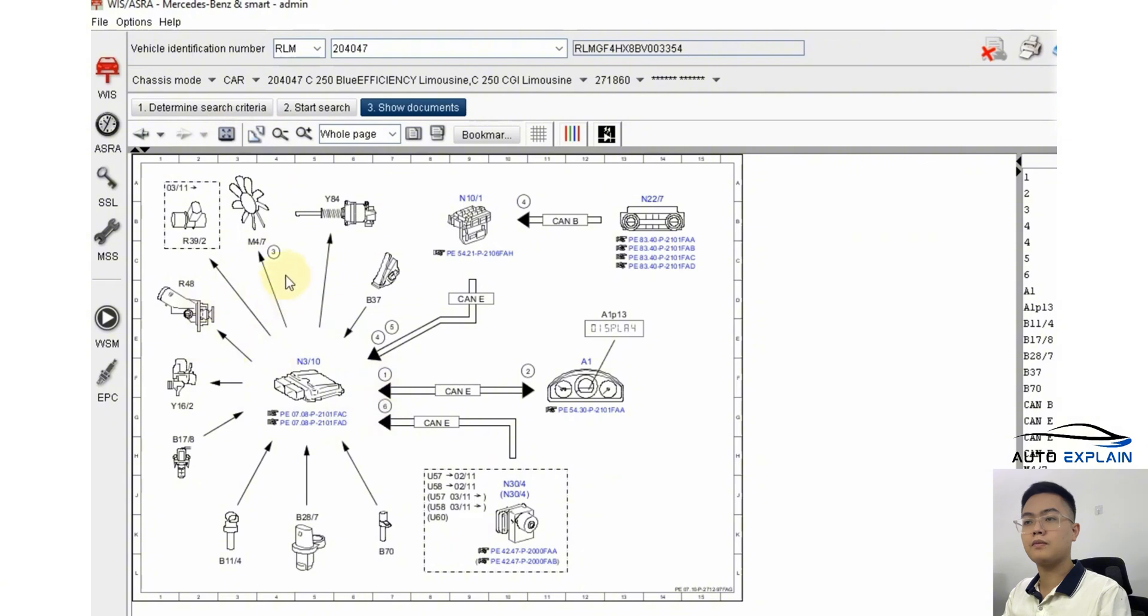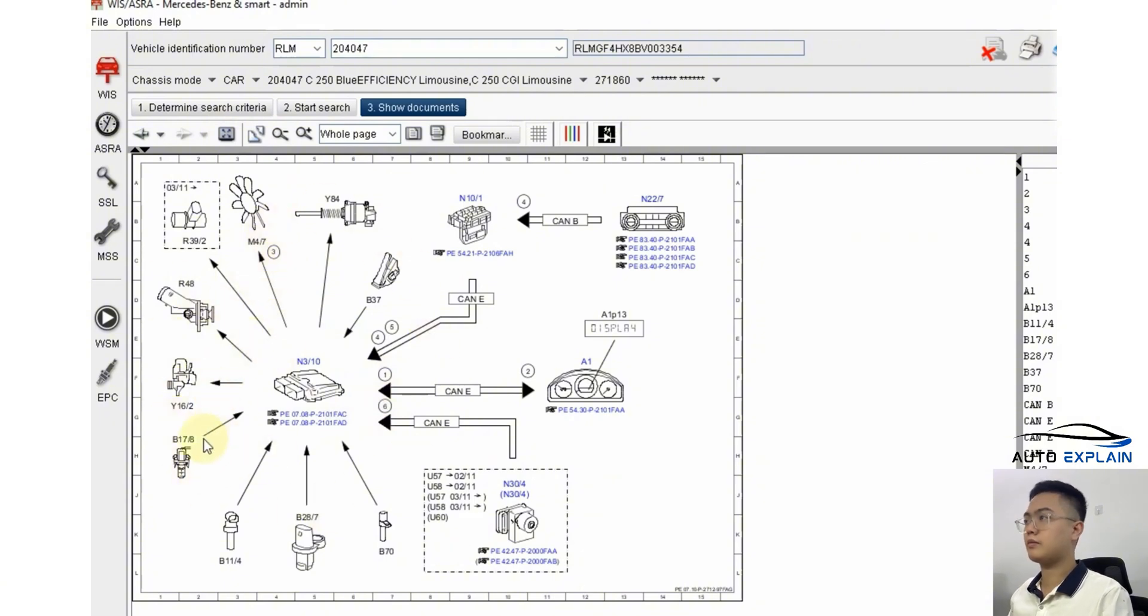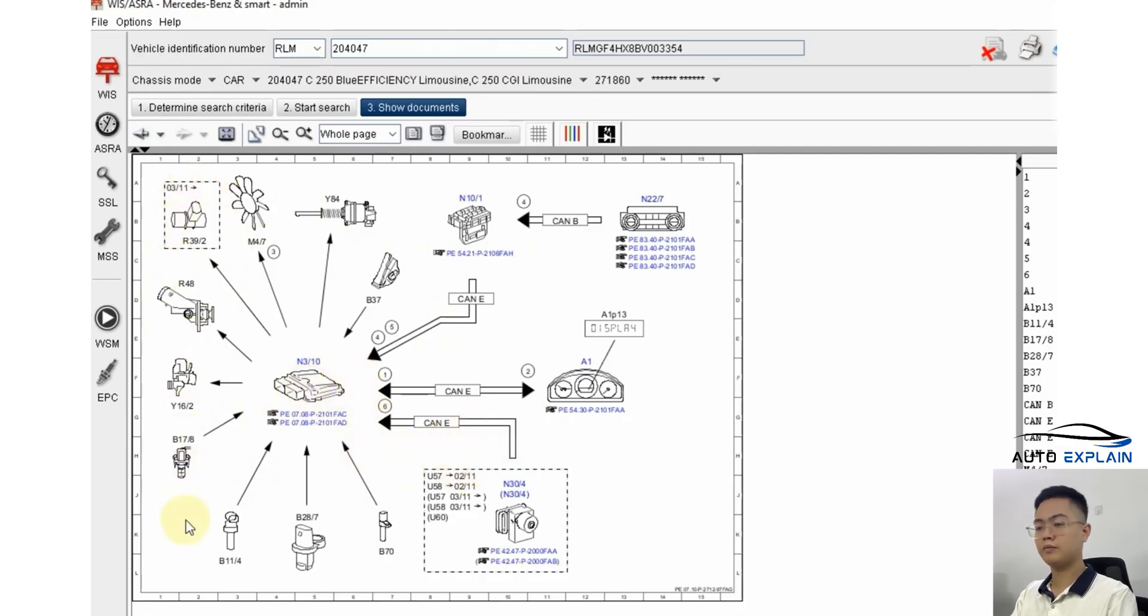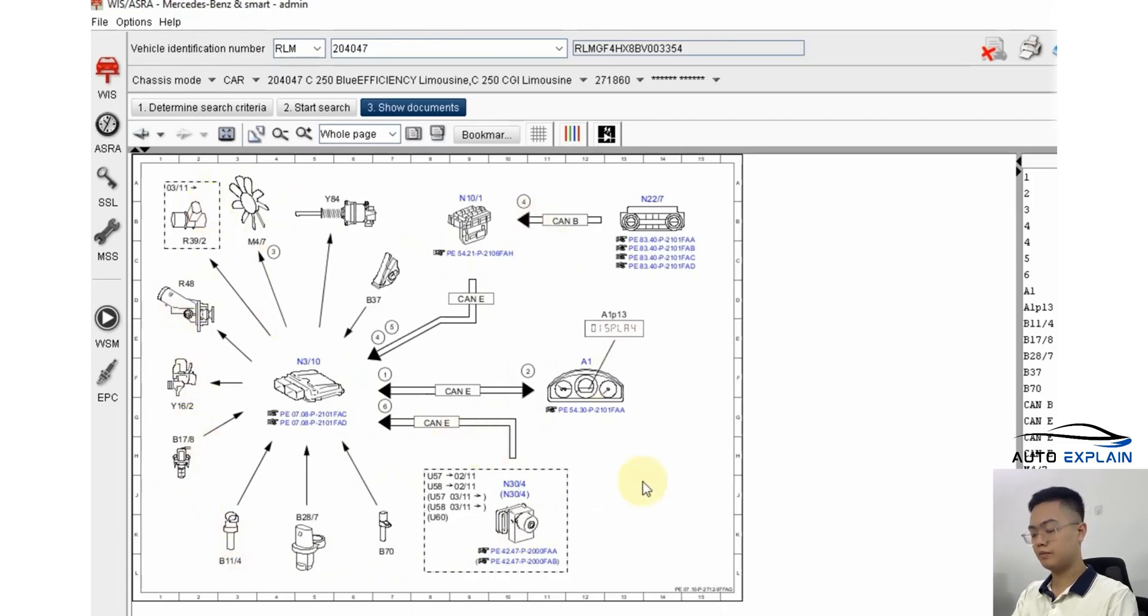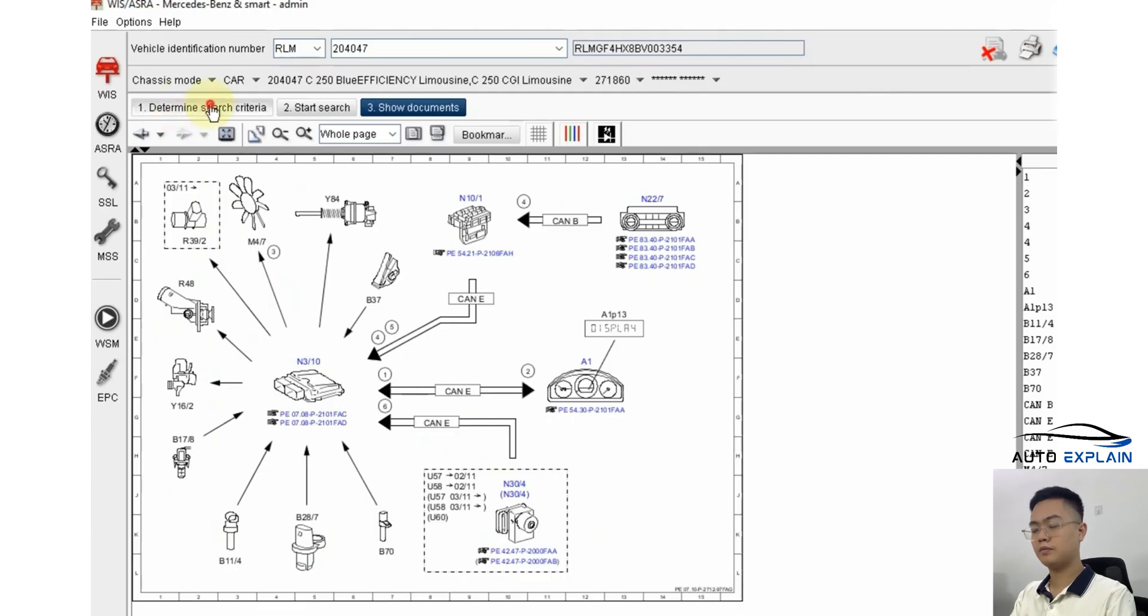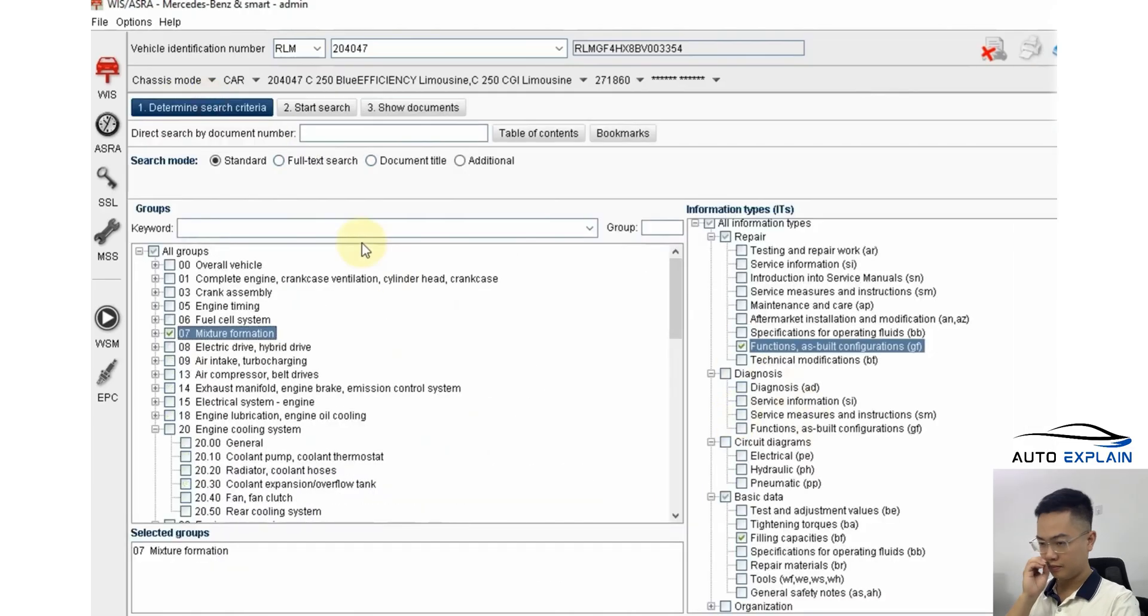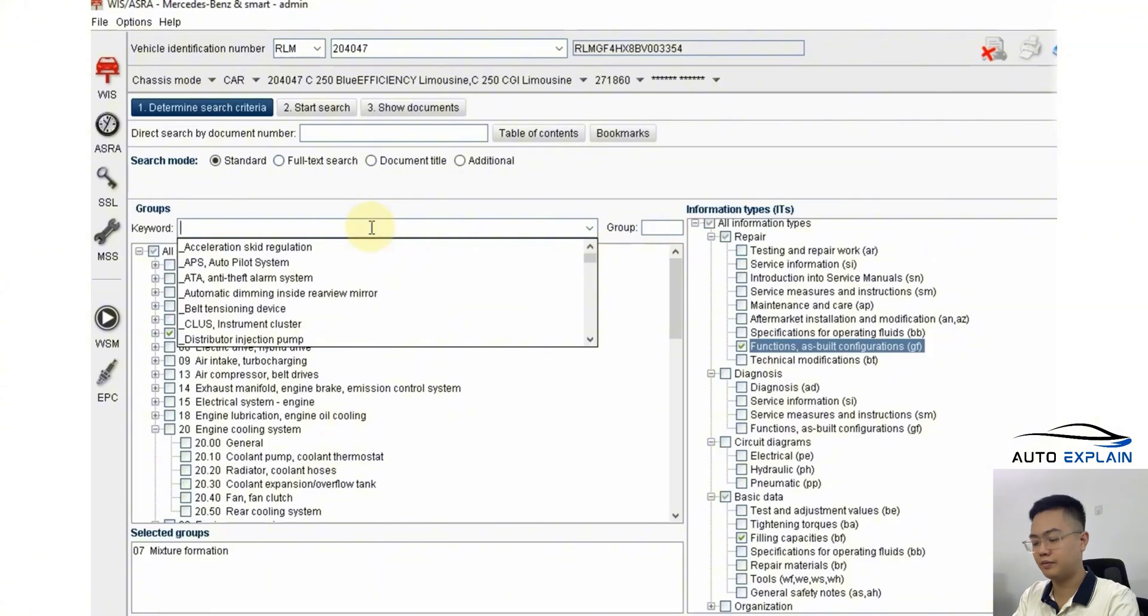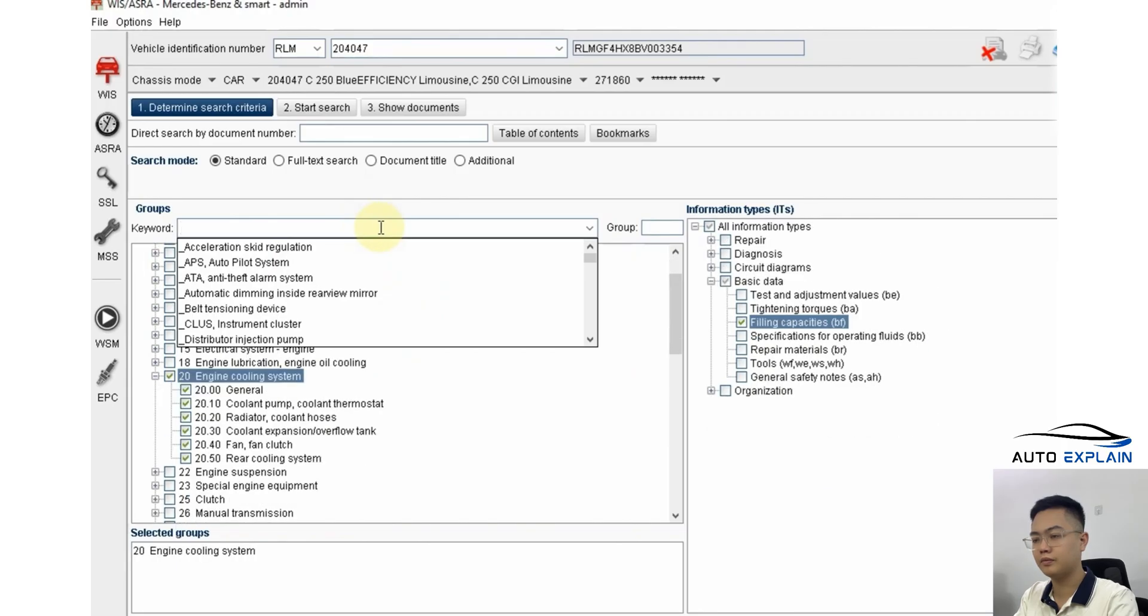It means I'm guiding you through a specific case: how to find information on removing and installing a thermostat, torque specifications, and coolant capacity for the engine's cooling system. All these technical parameters can be found in the documentation. To speed up future searches, I'll also show you how to save these data for quick access later.